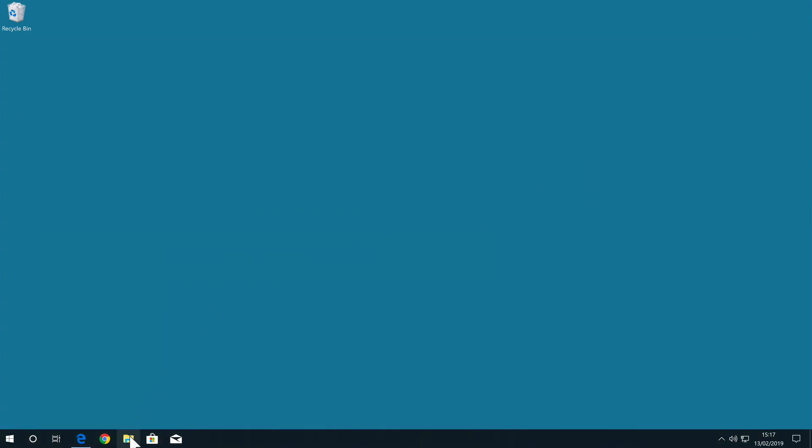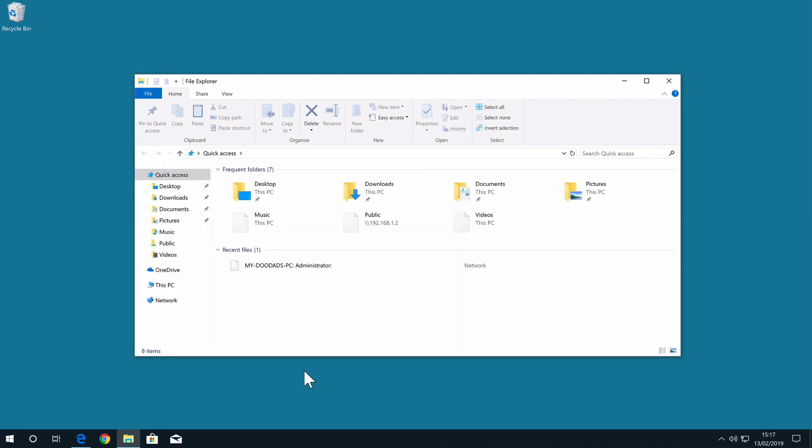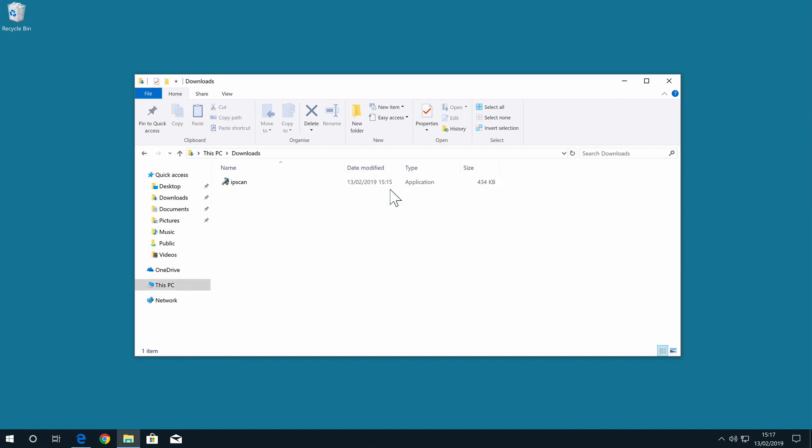As Free IP Scanner is a self-contained application, we do not need to install it onto our computer before we try to run it. Instead, we simply need to double-click on the IP scan icon to have the scan tool load.